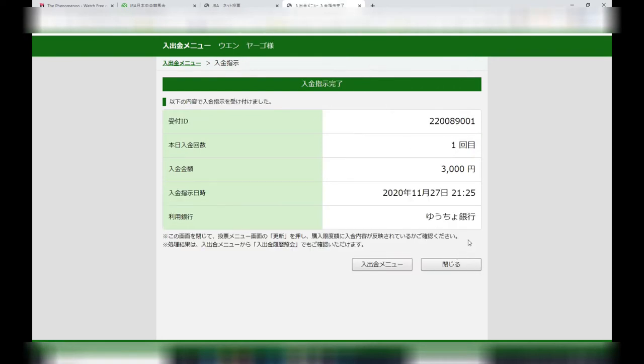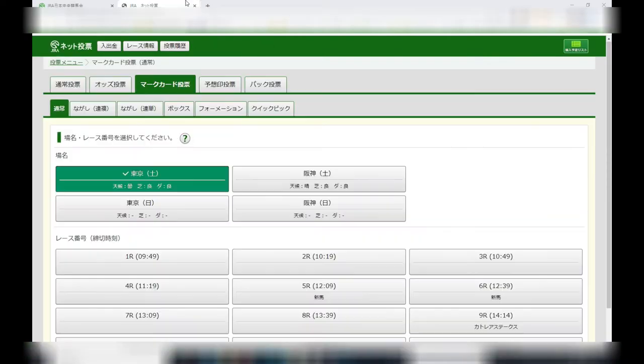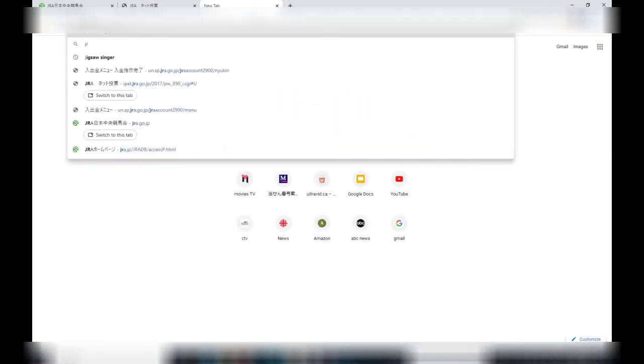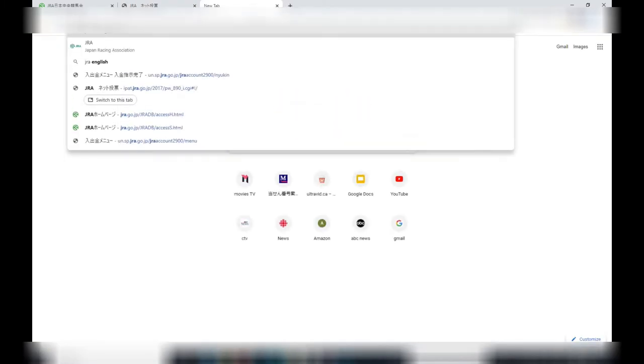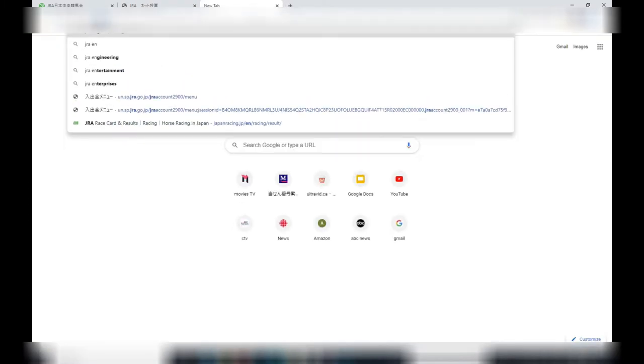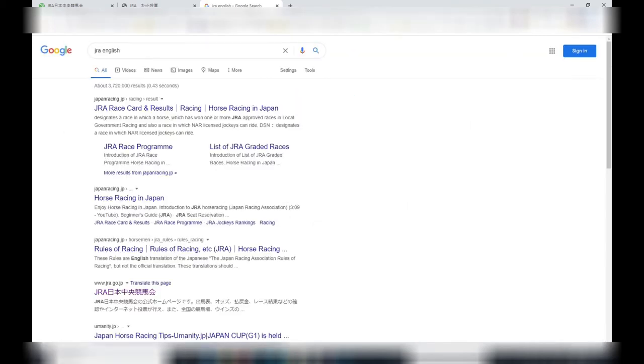It says kandio, you're done. Now let's go back to the main page and place our bet. Actually before that, open up a Google page and type in JRA English. This will pull out the information and other horses in English.